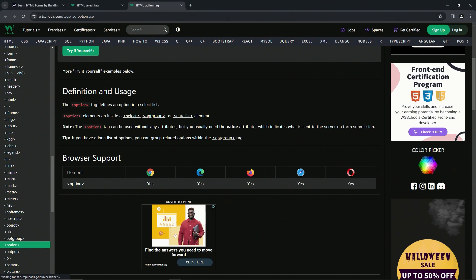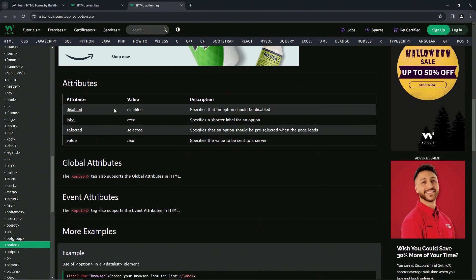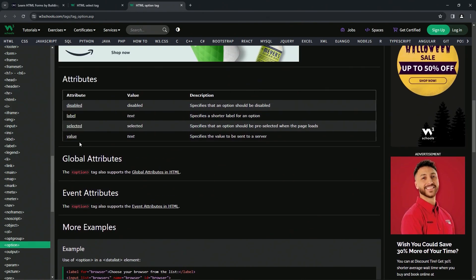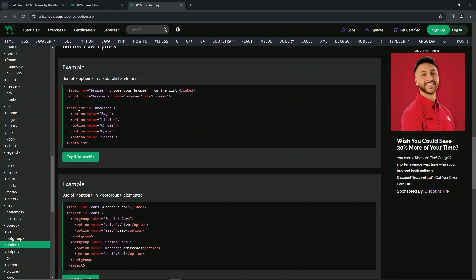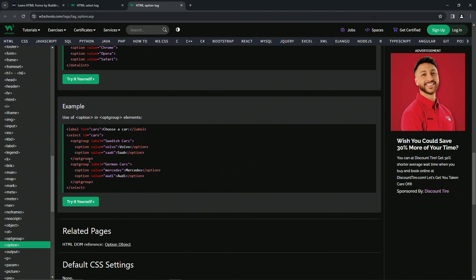For the tip, if we have a long list of options, we can group related options with the opt group tag. There's four attributes for it, and for examples we've got the options inside the data list and these opt groups here too.